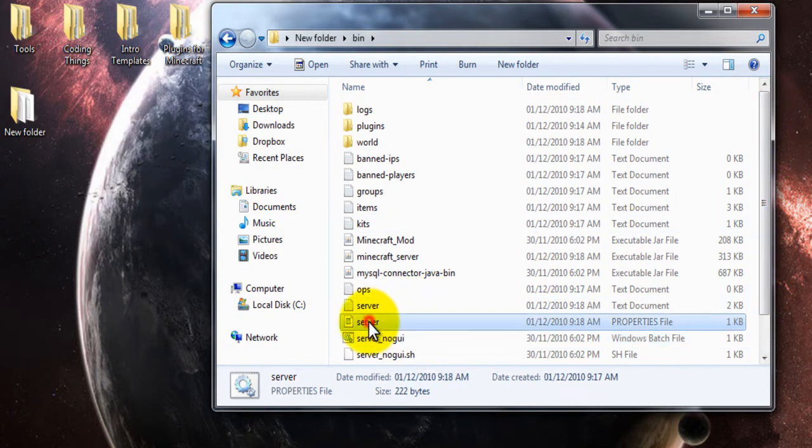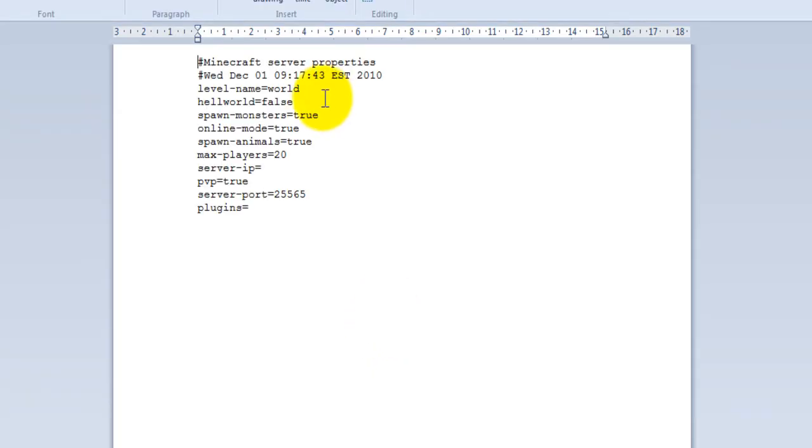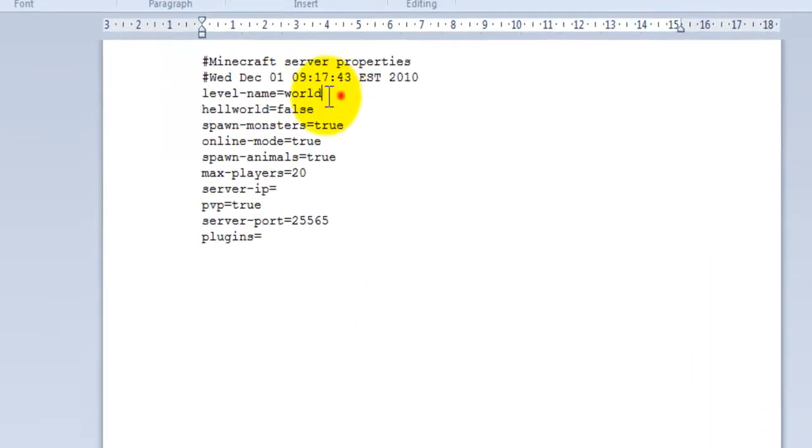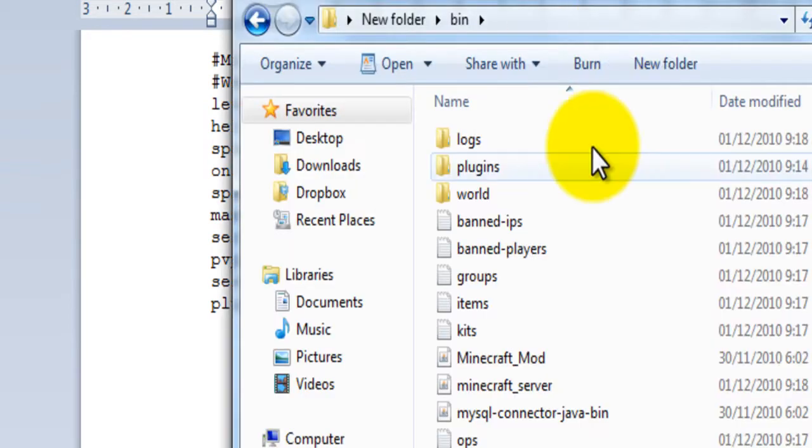You can't edit properties and such while it's running. Only some of them. So level name. If you already have a level, like a world, you can just change the name to what that world is, and put it in this folder.